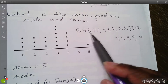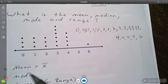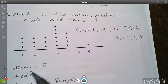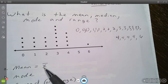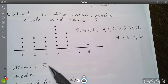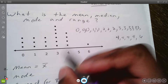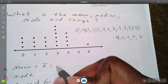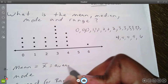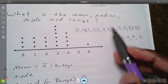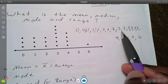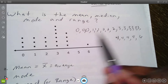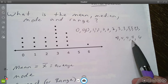The first thing to find is the mean. Another way to write mean is x-bar, so when I write x-bar I'm just saying the mean or the average. Mean, x-bar, and average all mean the same thing. To find the average, I add all the values up and divide by the total number of data points.